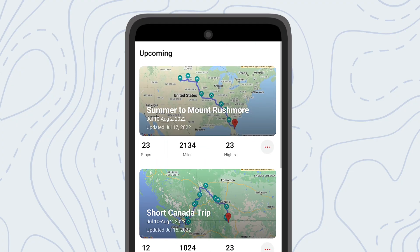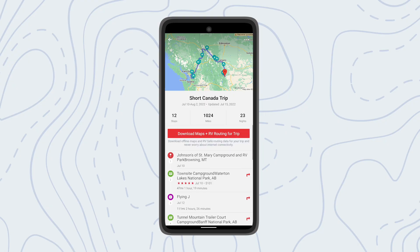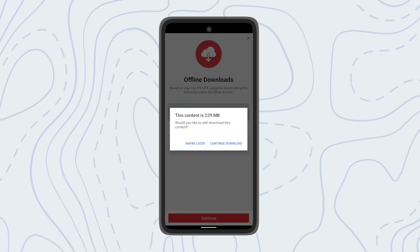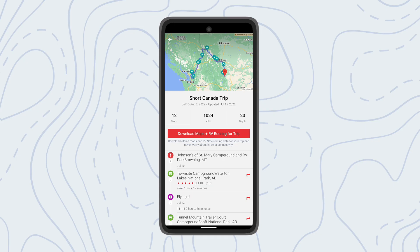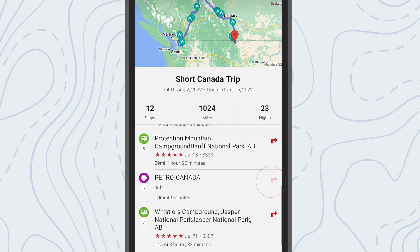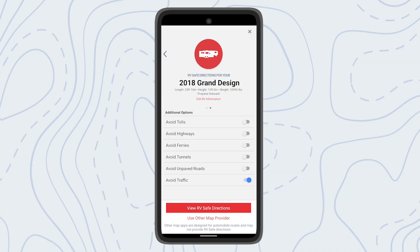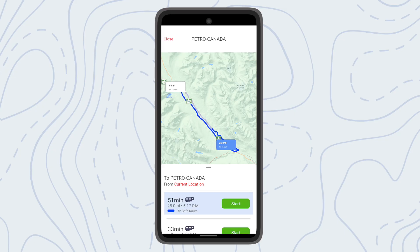Once a trip has been opened you'll see all the planned stops on your itinerary. Pro subscribers also have the option to download the state maps needed for a planned trip, which can be useful when traveling to or through more remote areas with limited or no connectivity. To begin navigation, select your next stop. When selecting navigation using RV Safe Directions within the RV Life app you'll see options — if you planned your trip and already have your roads and highways chosen ahead of time using RV Life Trip Wizard, you should always select Match Planned Trip Route Exactly.